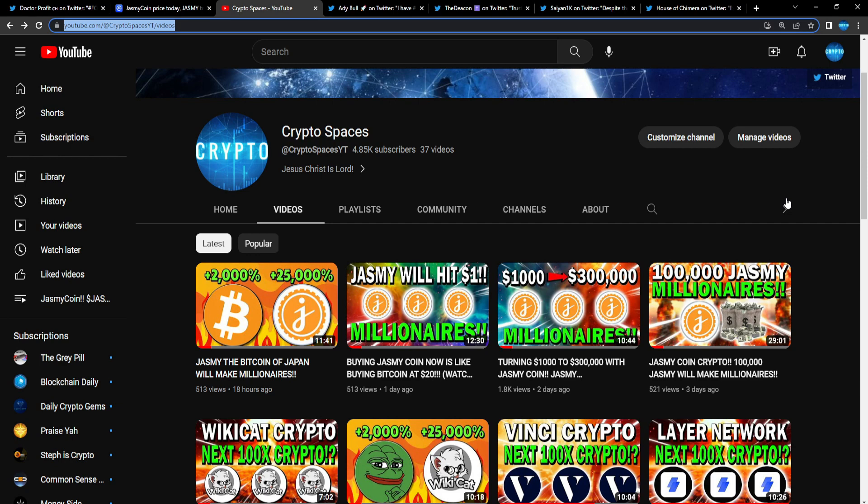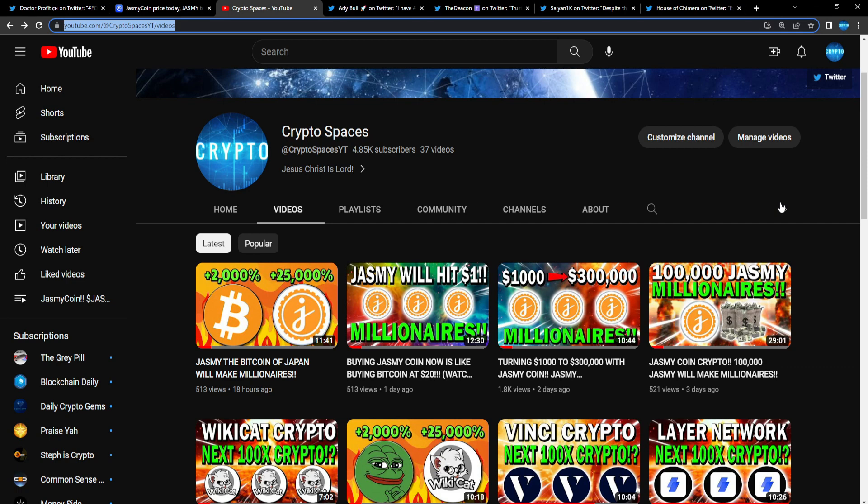Please support content creators and support the videos, because when these videos go viral—you guys like, you share with every Jasmine member, everybody that holds Jasmine—guess what happens? More and more people will be bullish on the project. More people outside of the project will be looking and be like, whoa, what's happening over there?